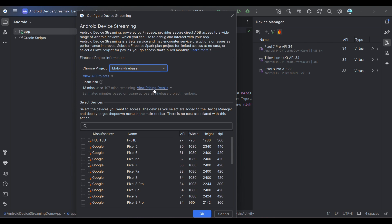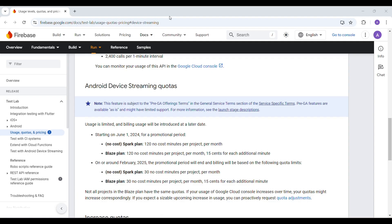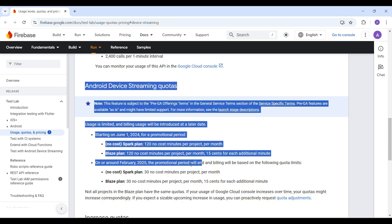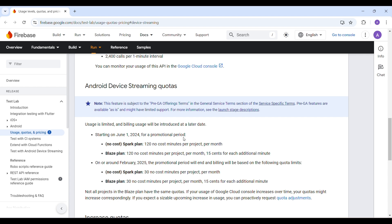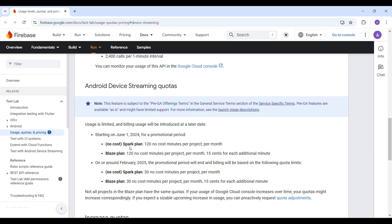Let's see the pricing details now. This is the pricing details. It starts from June 1st, 2024. Right now we're in the promotional period for the next six to seven months. In that period, it's giving 120 minutes at no cost per project per month, whether you're in a Spark plan or Blaze plan.